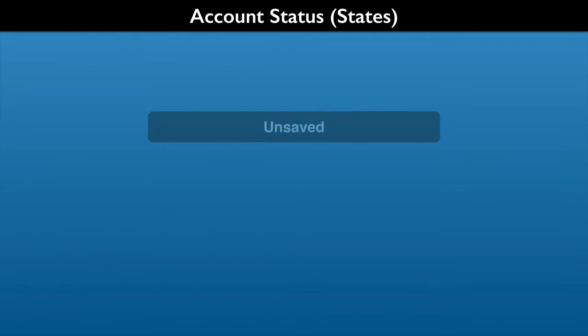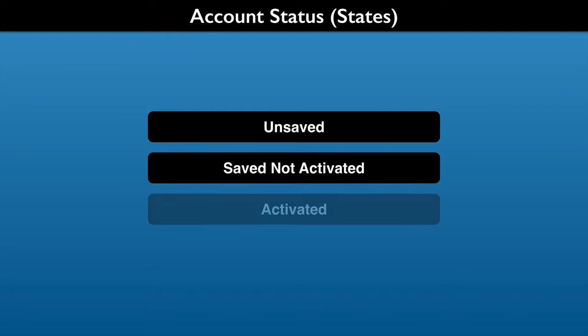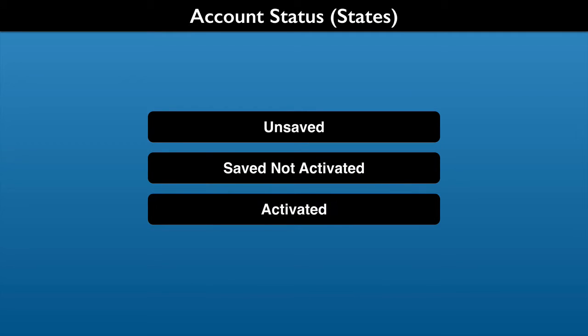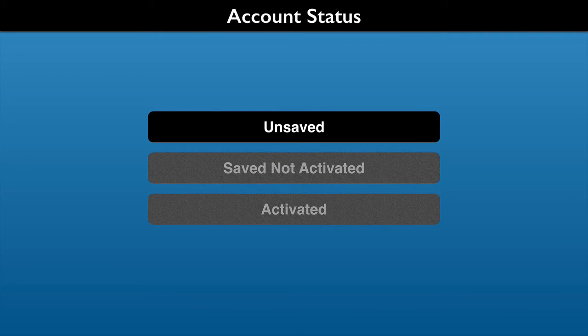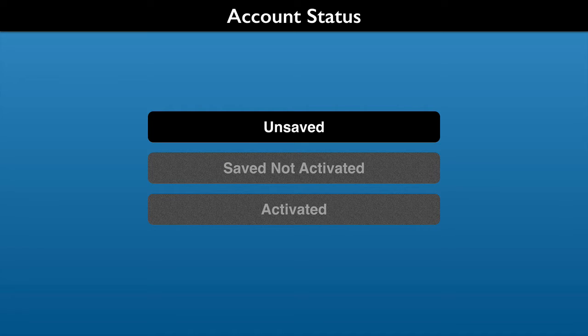A new Stripe account has three statuses. You can call them account states if you like. The first is an unsaved account. You provide no information and have no login. Test transaction data is stored. Dashboard access to the data is restricted to the web browser on the computer that you created the account.